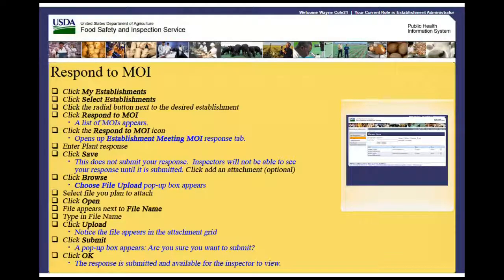Welcome to the Public Health Information System. In this demonstration, you will learn how to respond to a Memorandum of Interview, or MOI. I'll guide you through the steps of accomplishing this task.